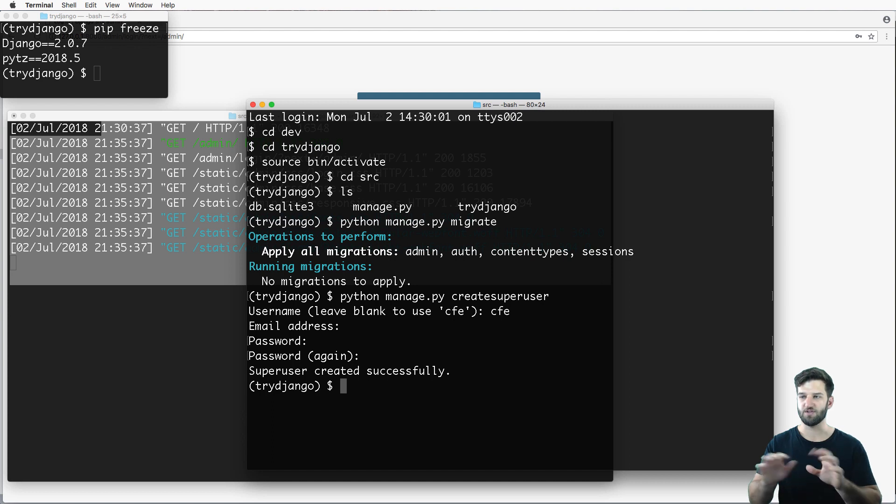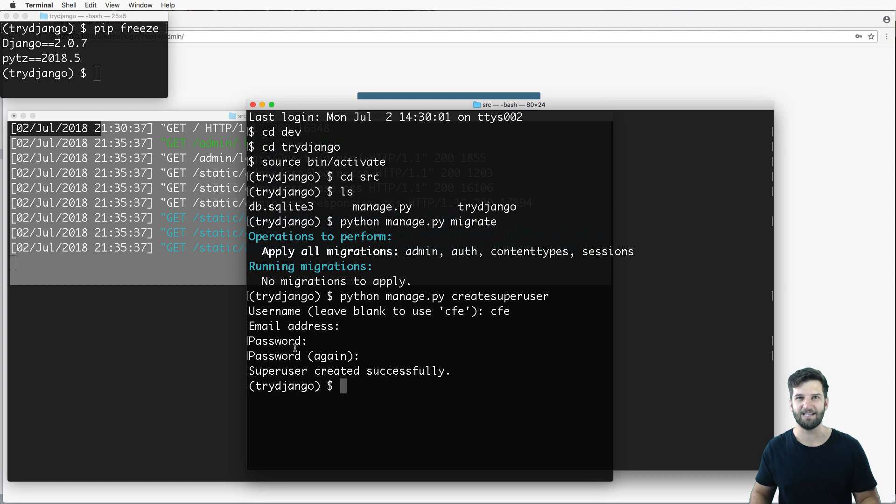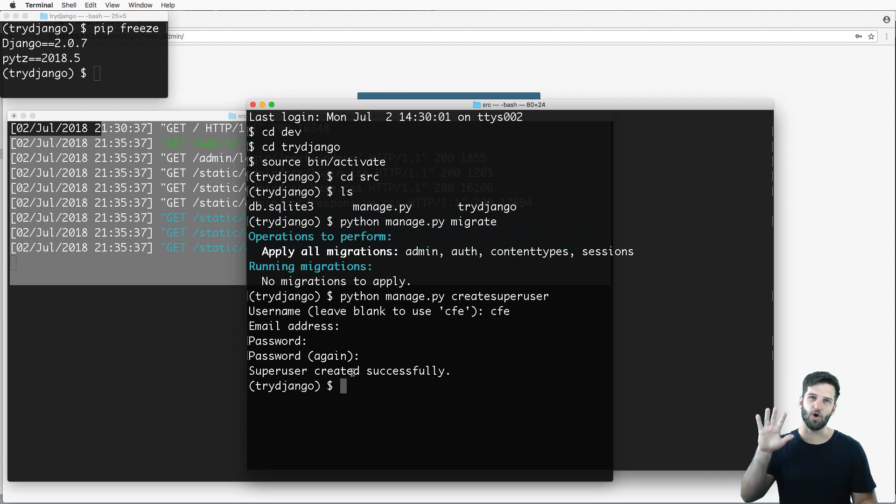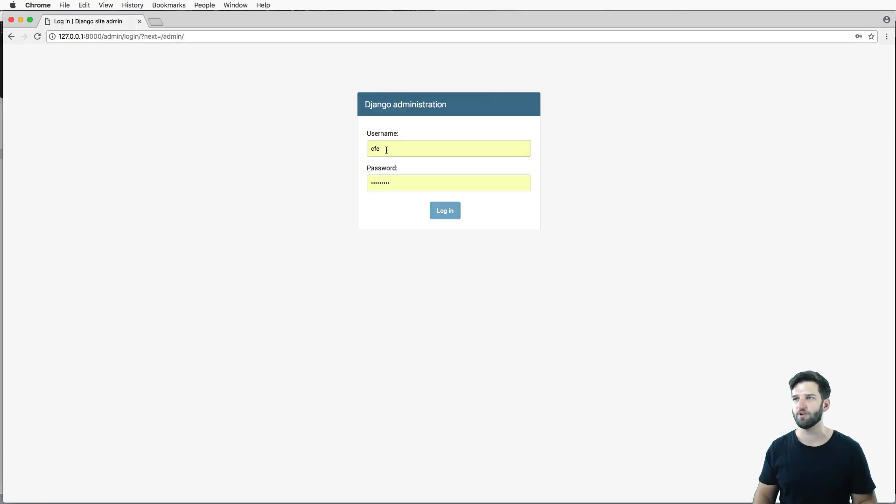Now, the password typing doesn't actually show up. And also, when you're developing, when you're testing and you're learning, you can use whatever password you want here. It doesn't have to be that secure. It has to be secure when you go live, when you build a real project. That's when you really want to be secure.